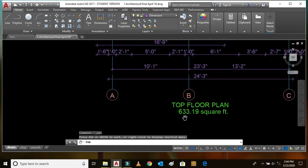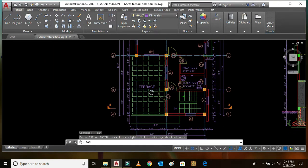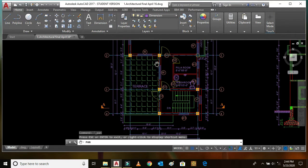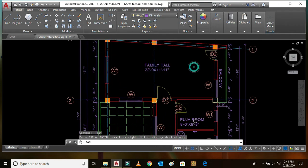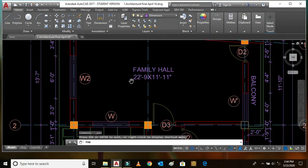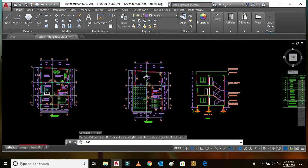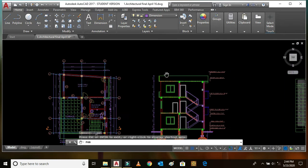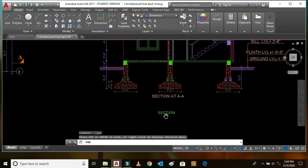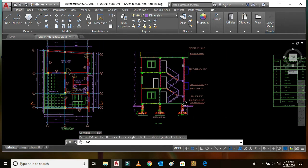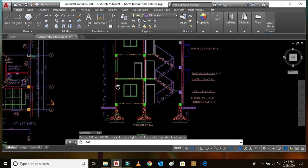Similarly, the top floor plan has a plinth area of 633.19 square feet. Here we can see the terrace portion, the staircase, the main door of that flat, a washroom, a puja room, and a family hall of size 12 feet 9 inches by 11 feet 11 inches. In the next figure we can see the section of the same building — this is the section of the staircase, this is the door, this is the window.